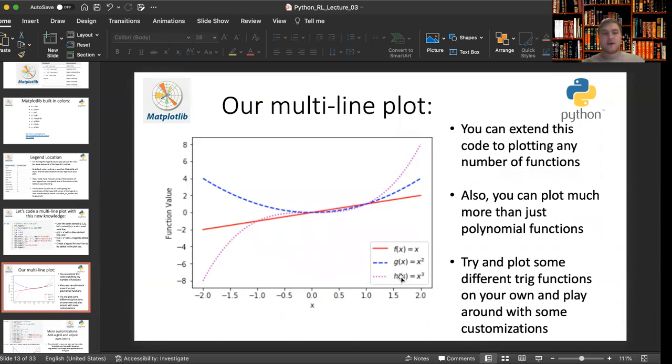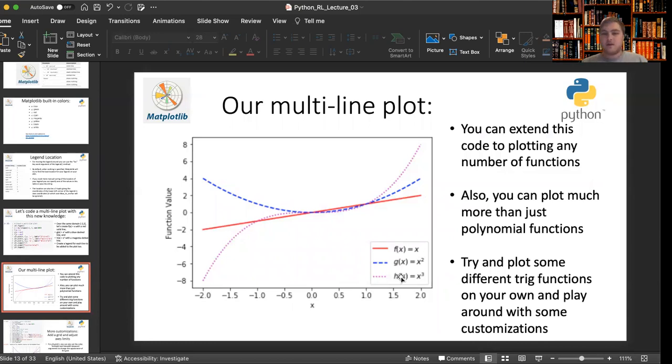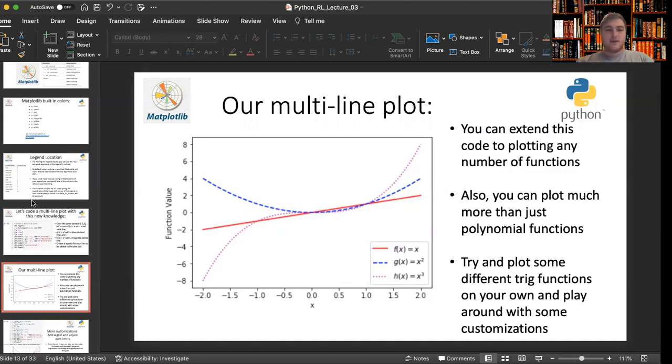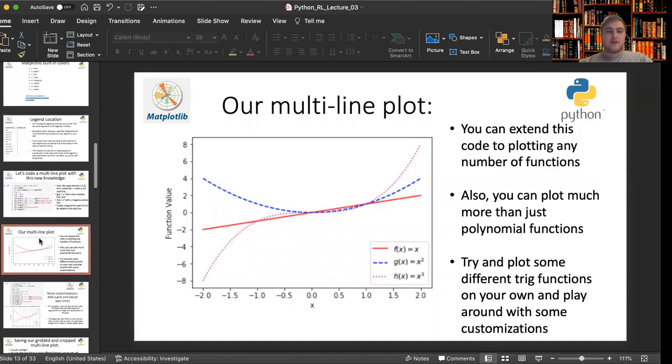So at this point, I think it'd be good for you to pause the video and create your own function and rerun the code I showed earlier and render you a multi-line plot and play around with the line styles and the colors for your lines.